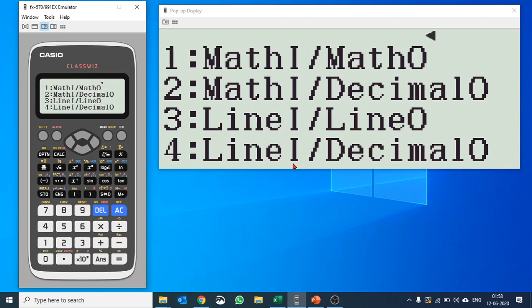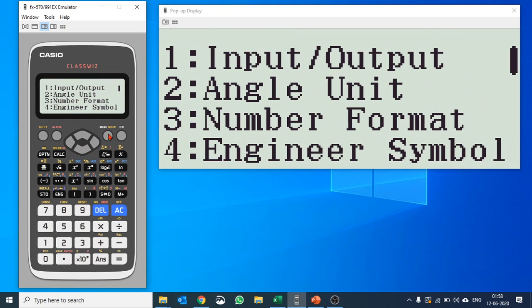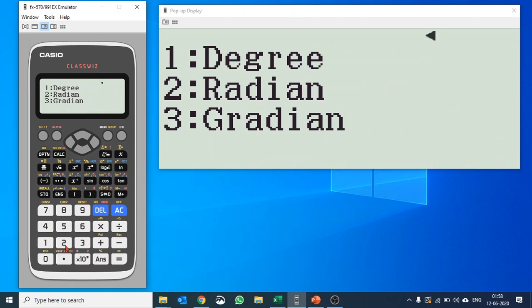And line input, decimal output will give you answer in decimal. So that is your first settings. Depending on the requirement you can choose the way. Angle unit: you have degree, radian and gradient. You can use it as per the requirement.